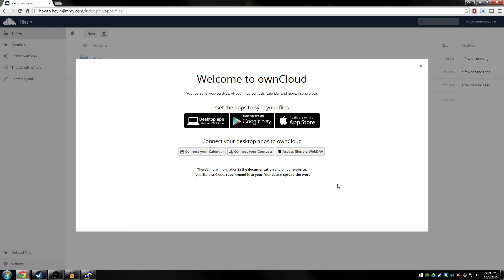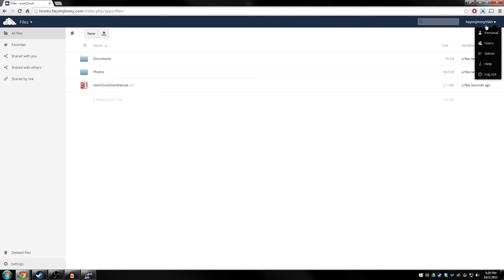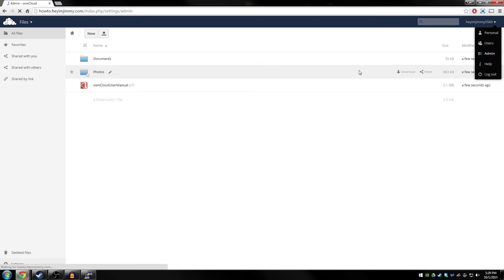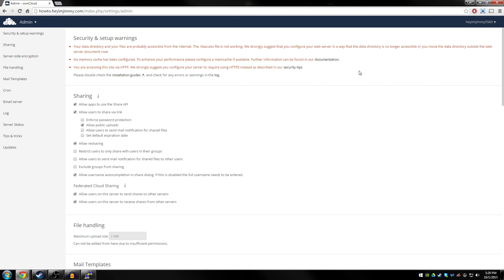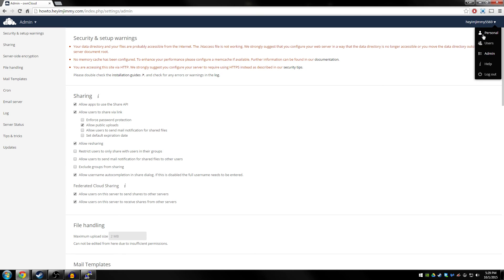And then once it's done, it'll log you into the administrator backend automatically. You can now go through all of our administrator panels and set up OwnCloud the way that you like. The next thing to do would be to download a desktop sync client and start sharing the files between your desktop and your OwnCloud server.